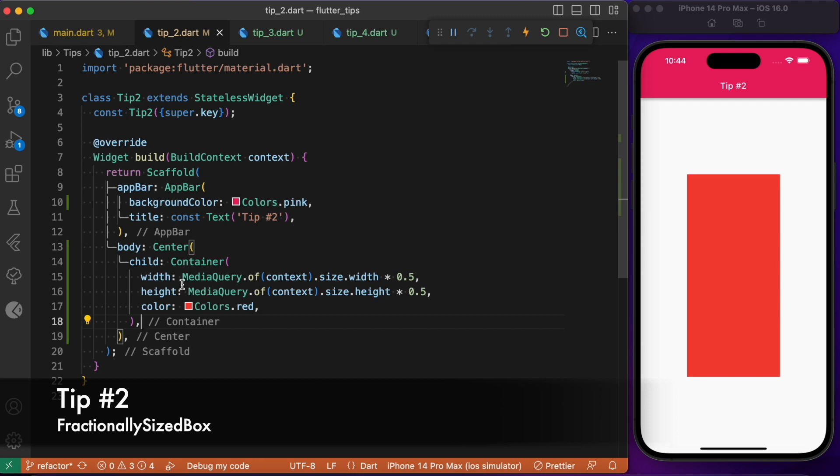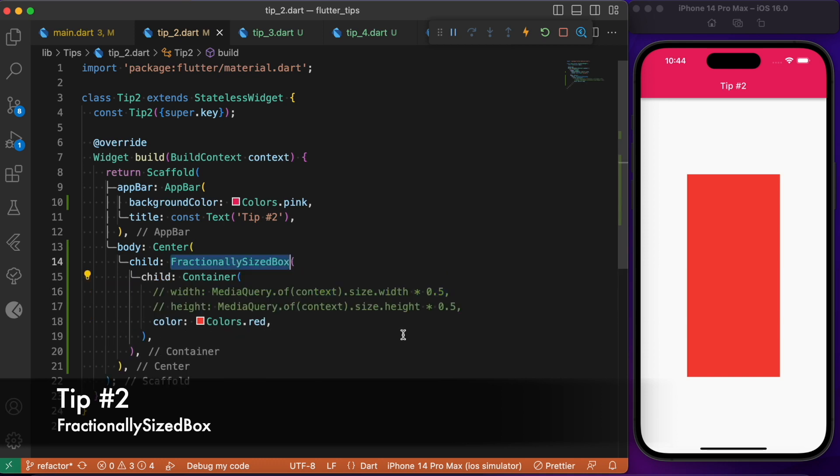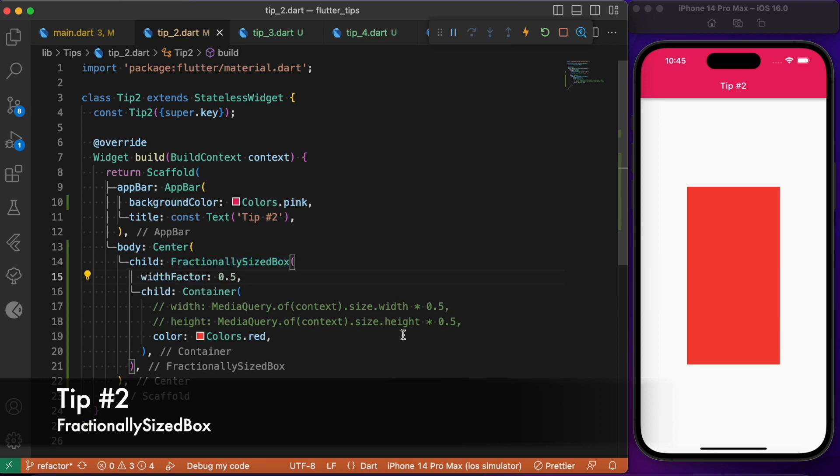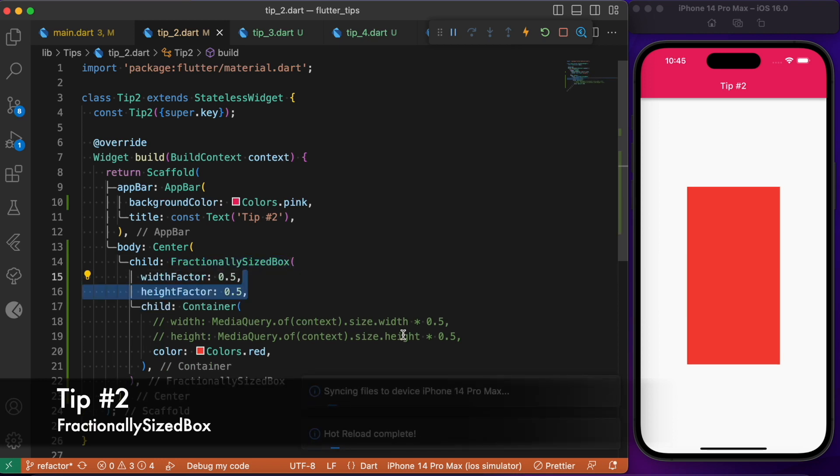Here we have a simple container widget where it has specified the width and height as 50% of the device width. We can perform the same task with the help of FractionallySizedBox in a simpler way. What we need to do is wrap this container inside the FractionallySizedBox widget and provide the width and height factor as 0.5, which means it is going to take 50% of the available space.